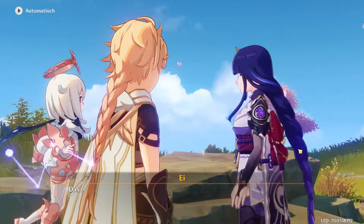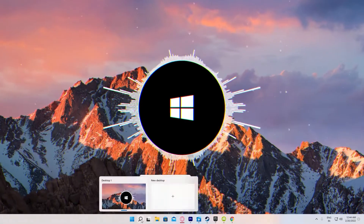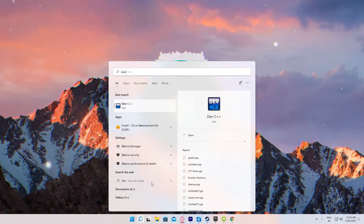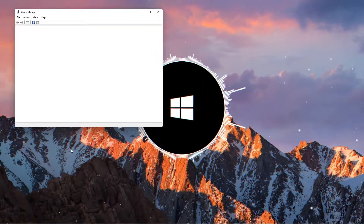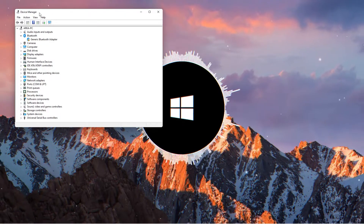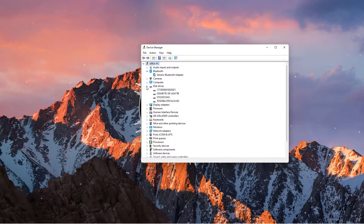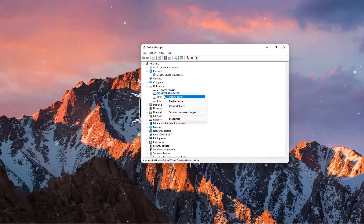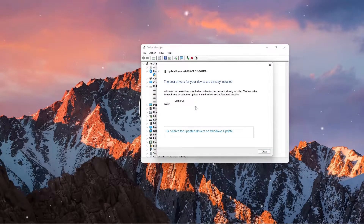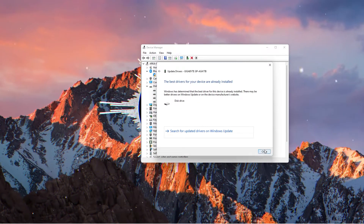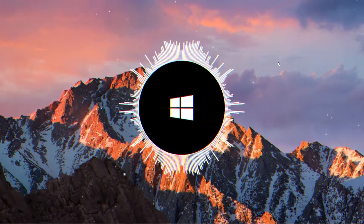Some outdated drivers can also cause this issue. To fix this, head over to Search and open Device Manager. Click on it and scroll down the list until you find Disk Drives. Double-click on it and find the drive where Genshin Impact is installed. Then right-click on the drive and choose Update Driver. Tick the option for Search Automatically so it can check for an updated driver on its own.